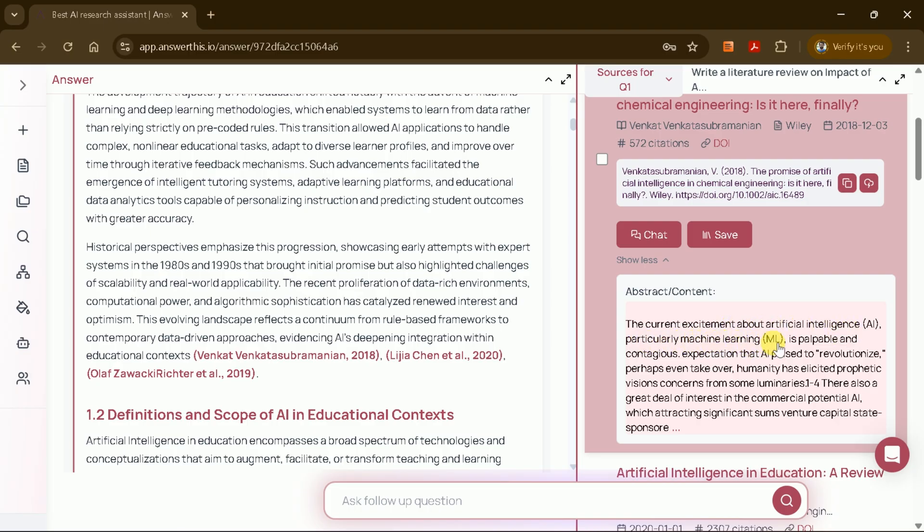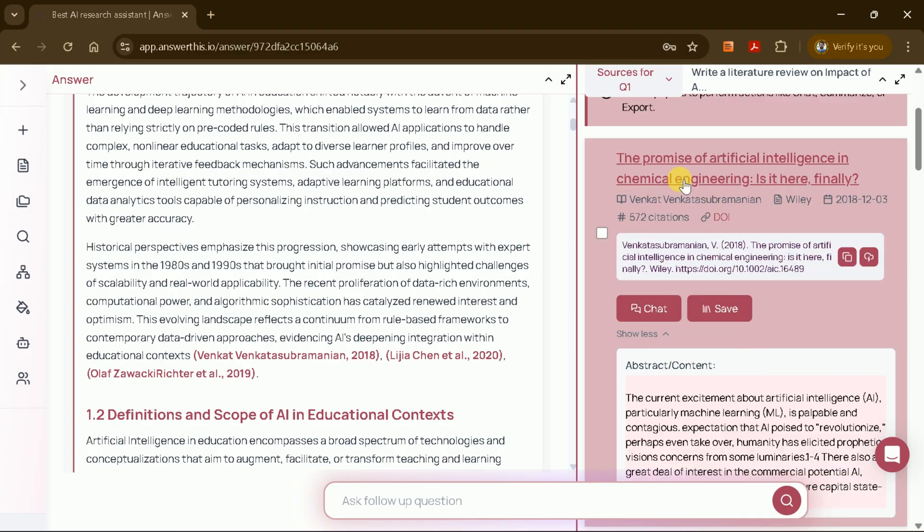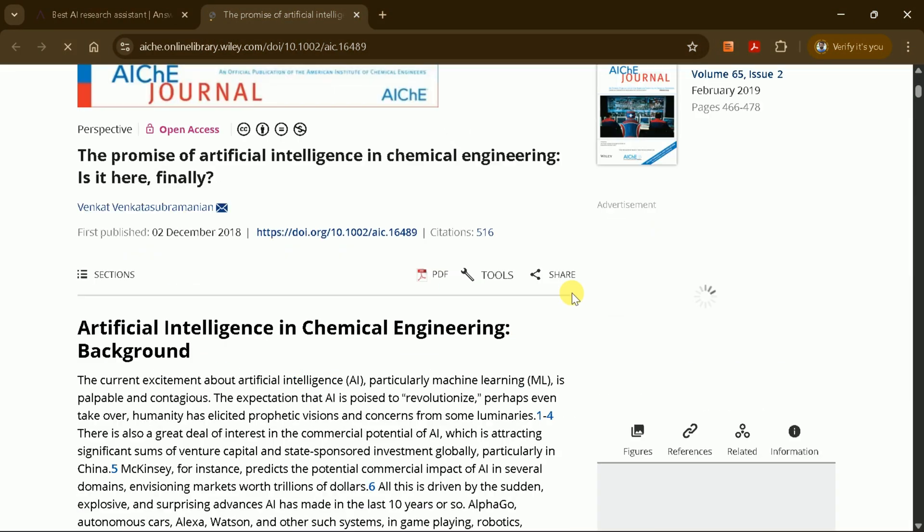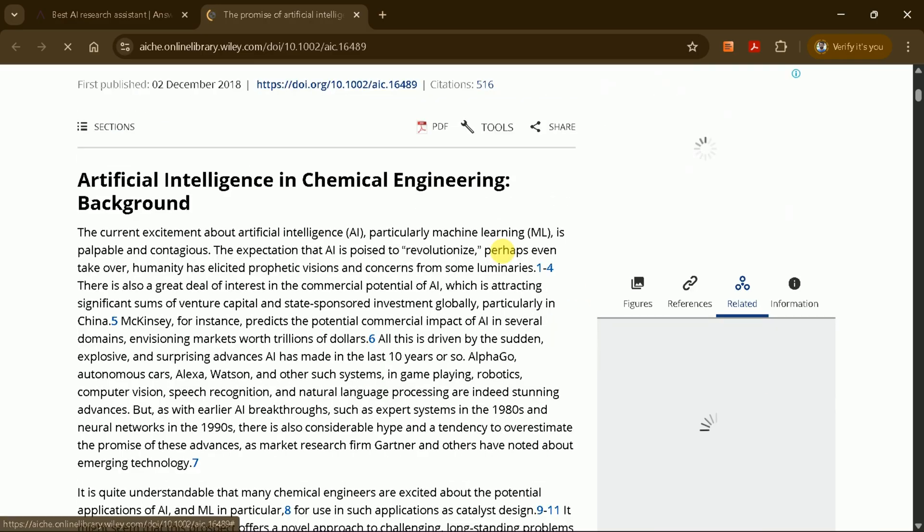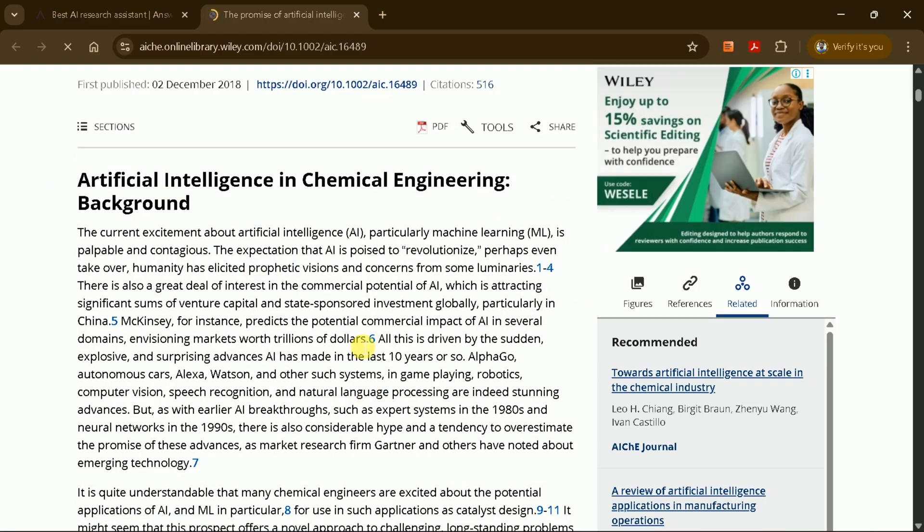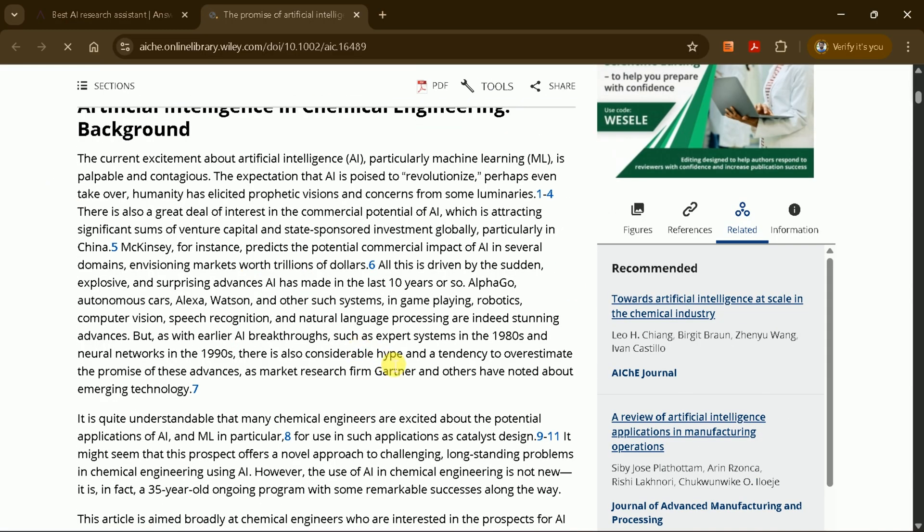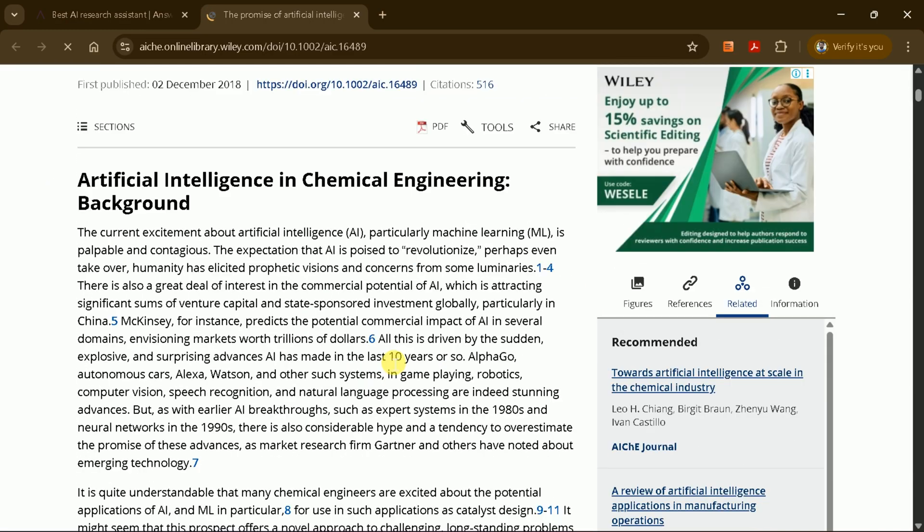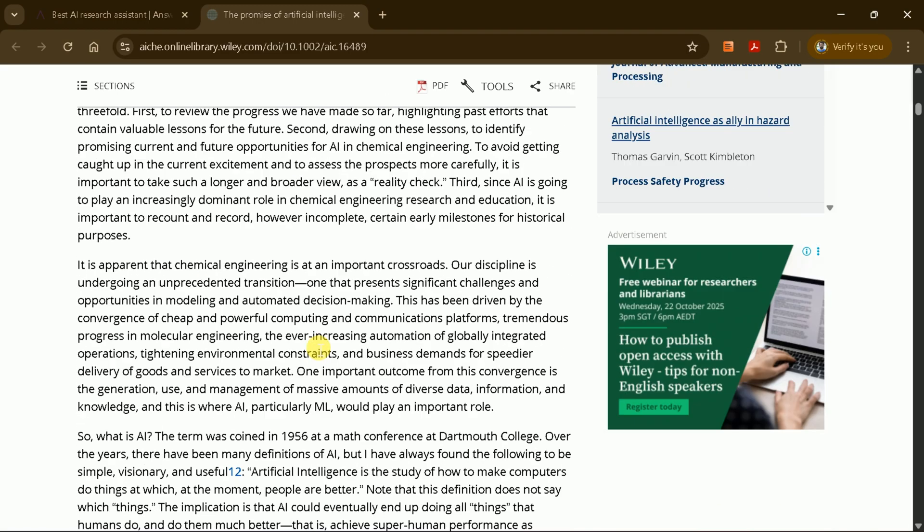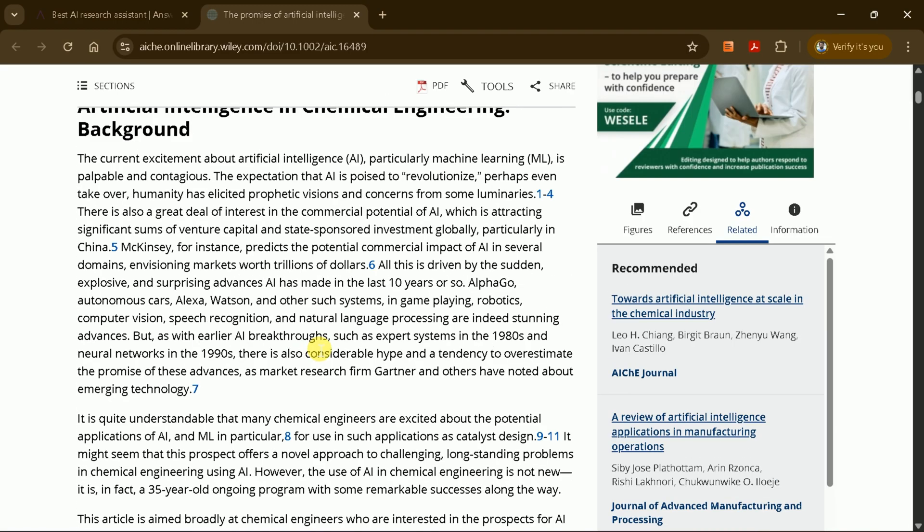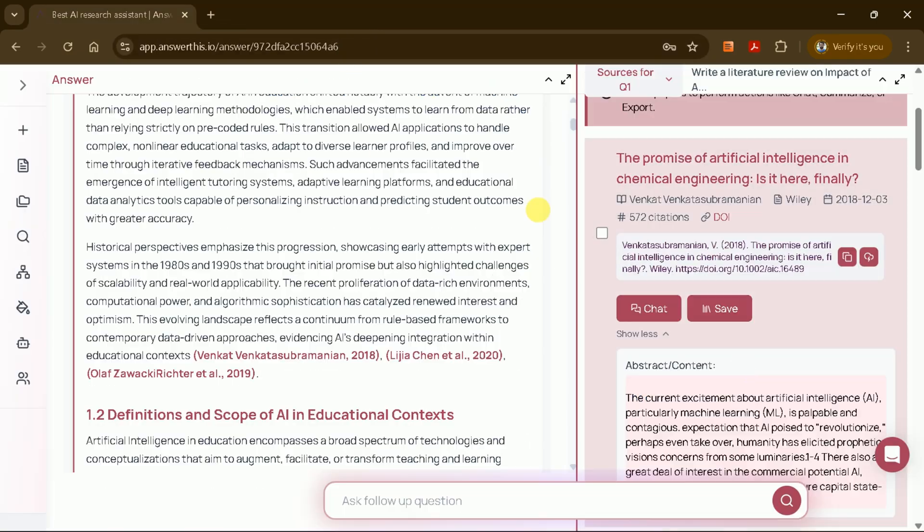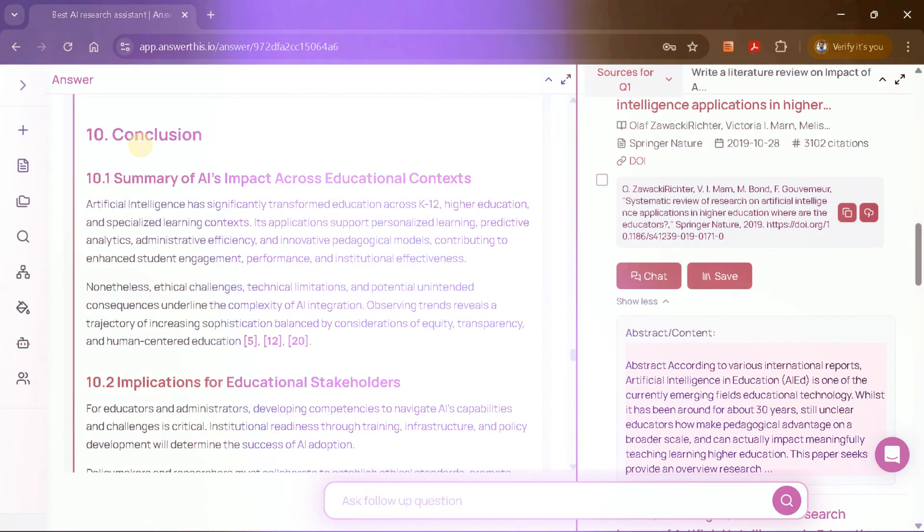Unlike some other AI tools that cite non-existent studies, AnswerThis AI only references genuine academic papers. For example, clicking on a citation might bring up a paper titled The Promise of Artificial Intelligence in Chemical Energy, allowing you to read the abstract and even the full paper. This level of reliability is crucial for academic work.